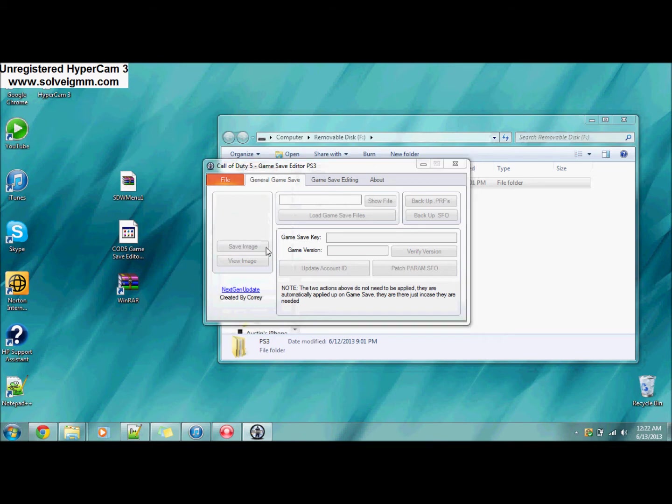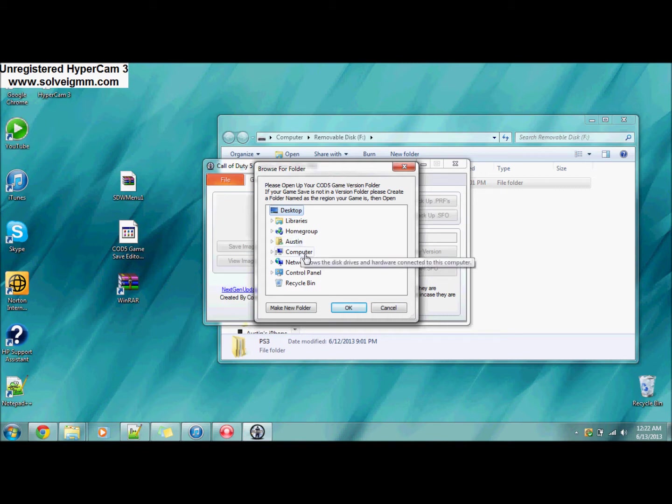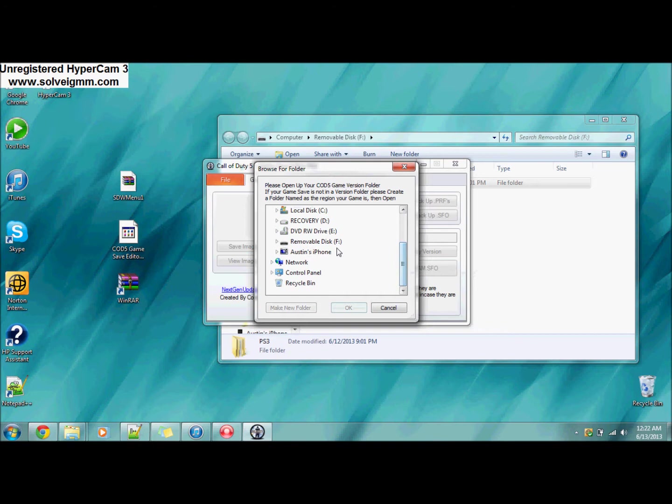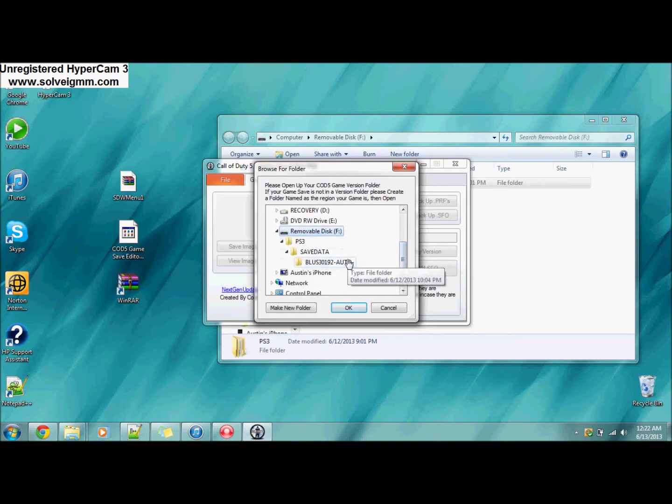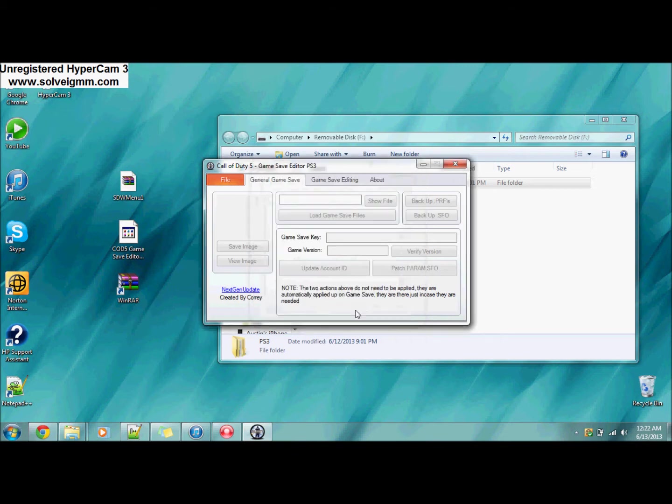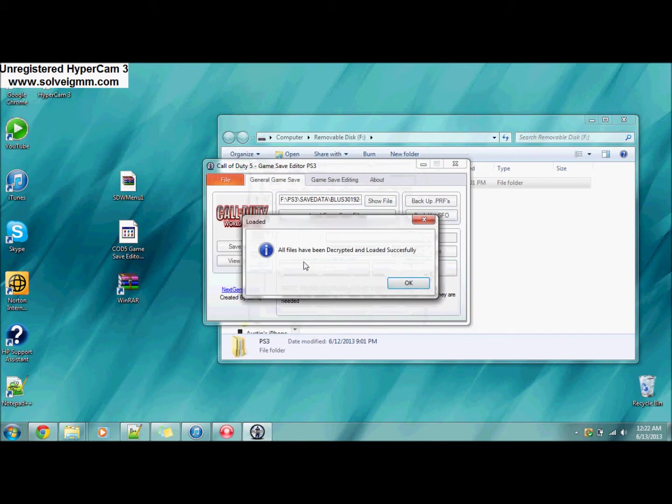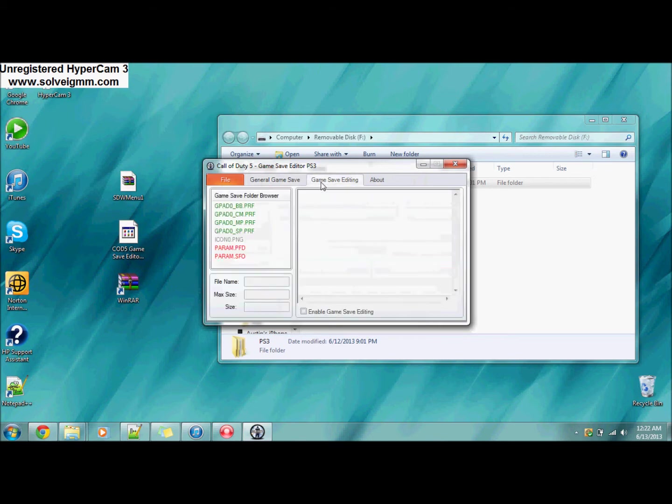It's going to come up with this. You're going to want to go to File, Open Game Save Folder. You're going to want to try to find your USB. Usually it's under Computer. Scroll down, find your USB by its removable disk. You want to click on the blue BLUS, click on that one. It might be different but click on that one.